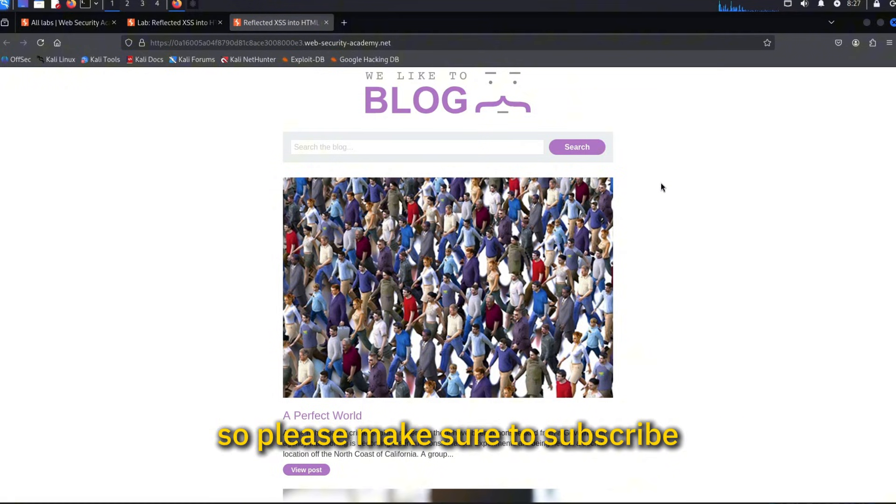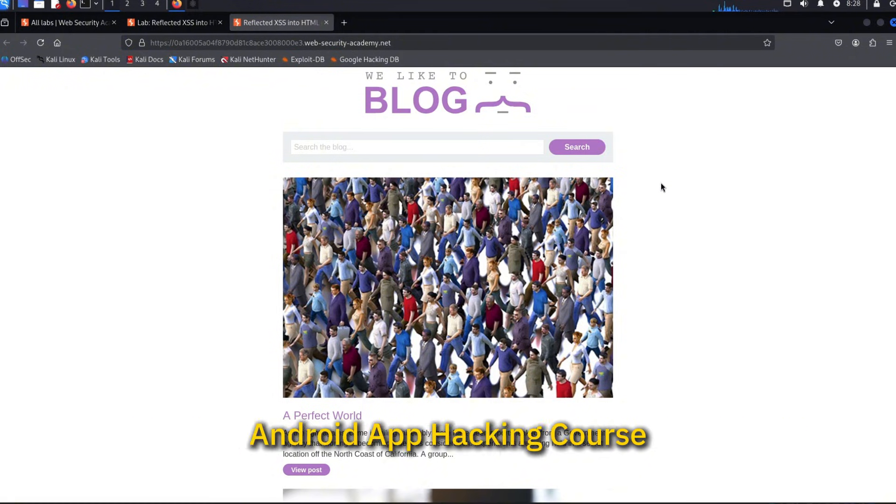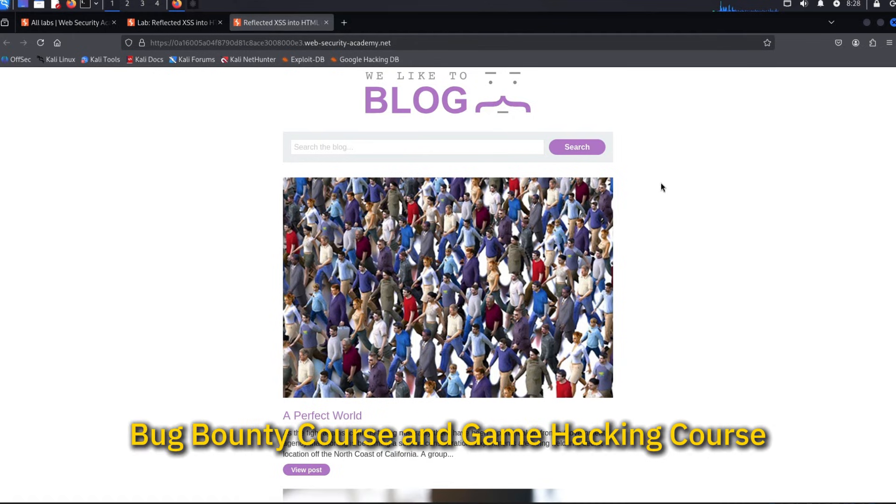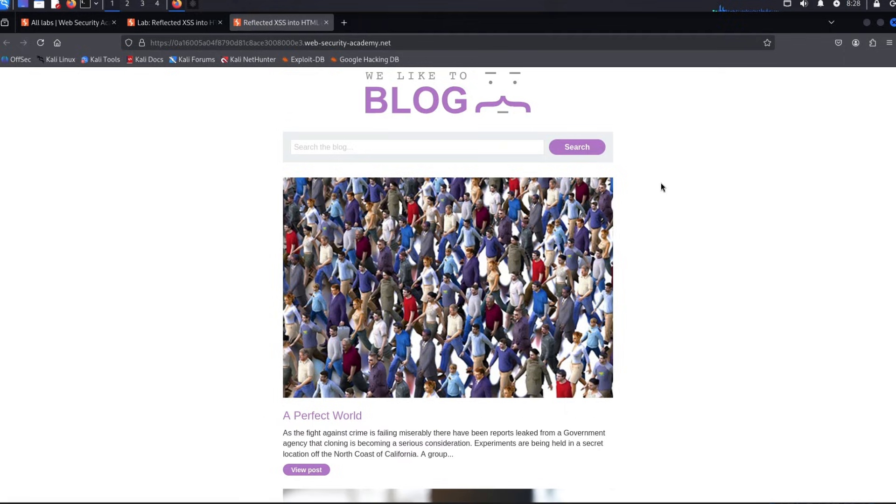Other than that, check out my two or three courses: Android Hacking course, Bug Bounty course, and Game Hacking course. Links are in the description. Now let's go with the video.